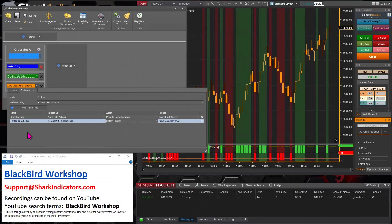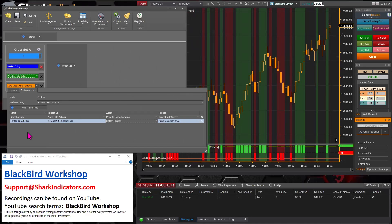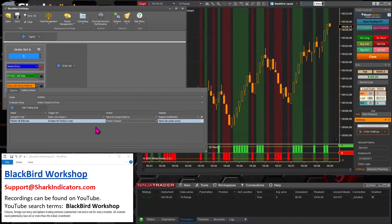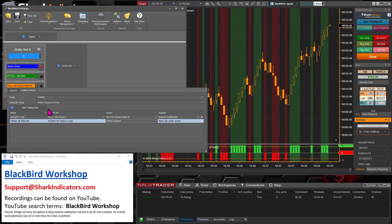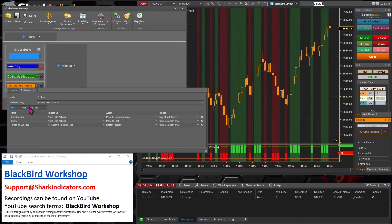Okay, so I guess really what Aaron's question is about is adding another trailing rule that will flatten the trade after 20 bars if there's any amount of profit. All right, let's add that one.